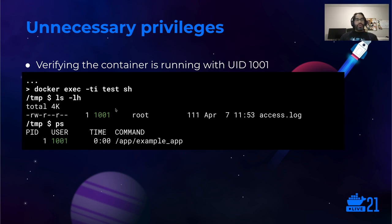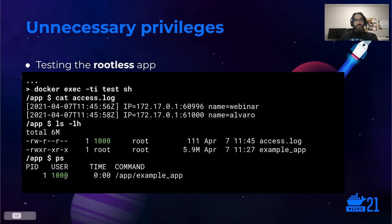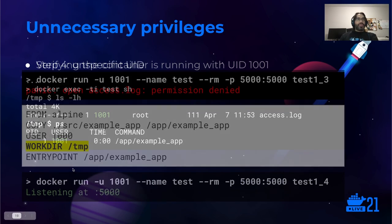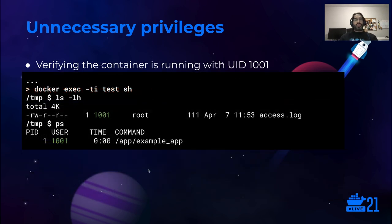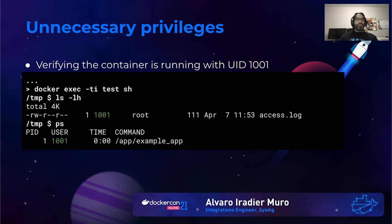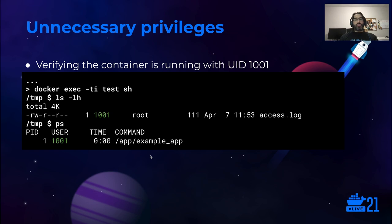Note that the access log is owned by UID 1001 but the owner of the example app binary is root. Having the binary owned by root is actually a good practice. We don't need the application to be owned by the running user — as long as the user has execute permission, that's okay. Having the binaries owned by root while the app runs as an unprivileged user ensures the immutability of the container. If the binaries were owned by the same user executing the application, any bug or exploit could be used to modify the application itself, and an attacker could exploit those modified binaries to perform other actions.